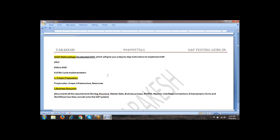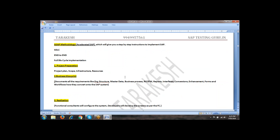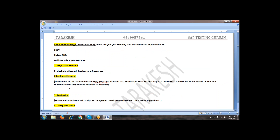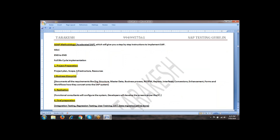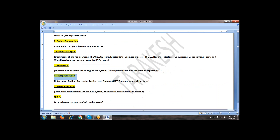What is SAP methodology? There are five phases in SAP methodology. What are those five phases? First one is project preparation, second one is business blueprint, third one is realization, fourth one is final preparation, fifth one is go live and support. These are the five phases — we will call it ASAP methodology.